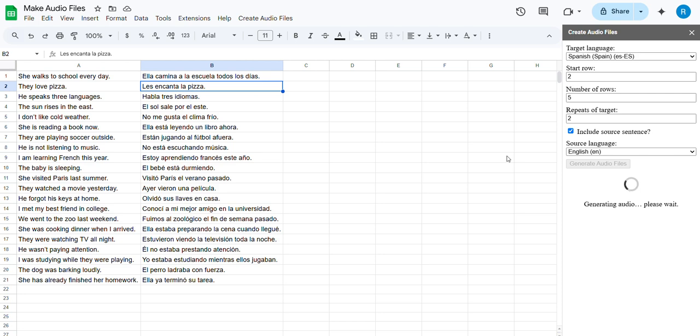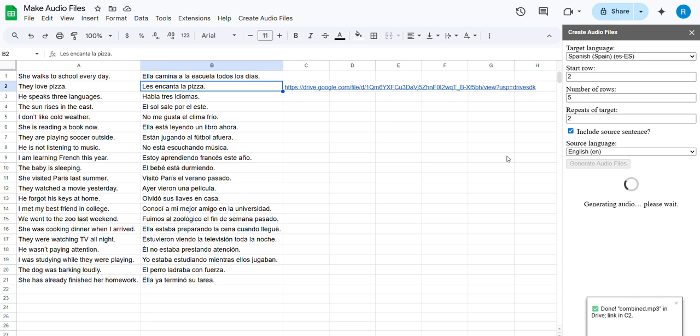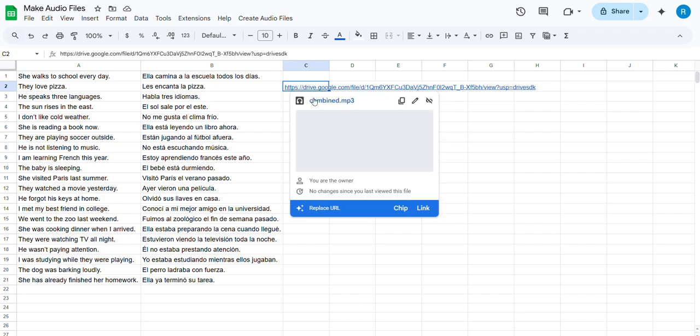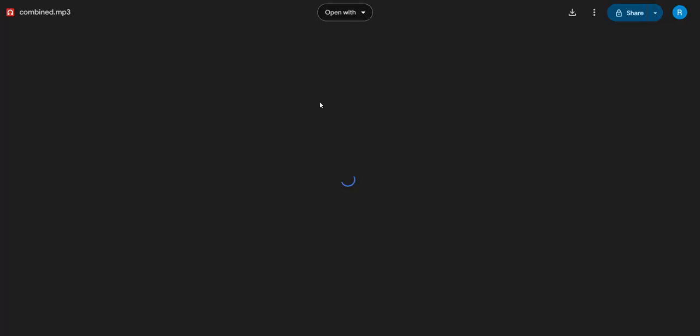This will probably take about five or six seconds. Okay, it's done. It put the link here. You can click the link and go listen.